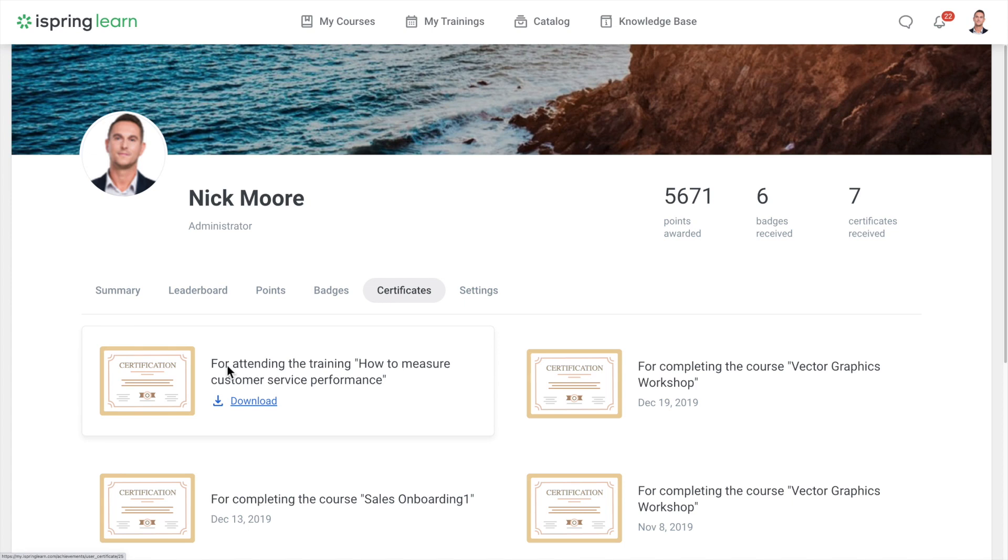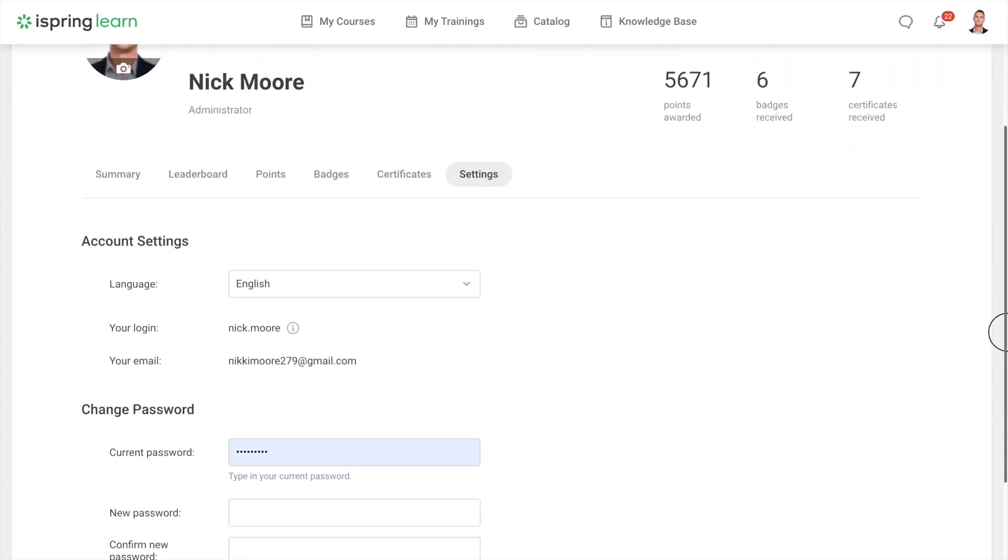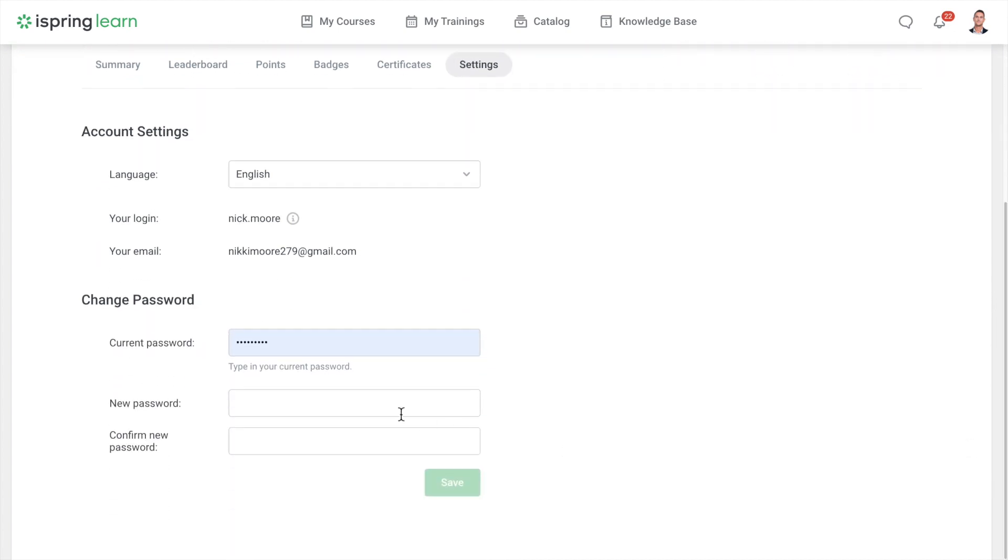You can change your photo and password in the profile settings section. Additionally, you can change the site language here.